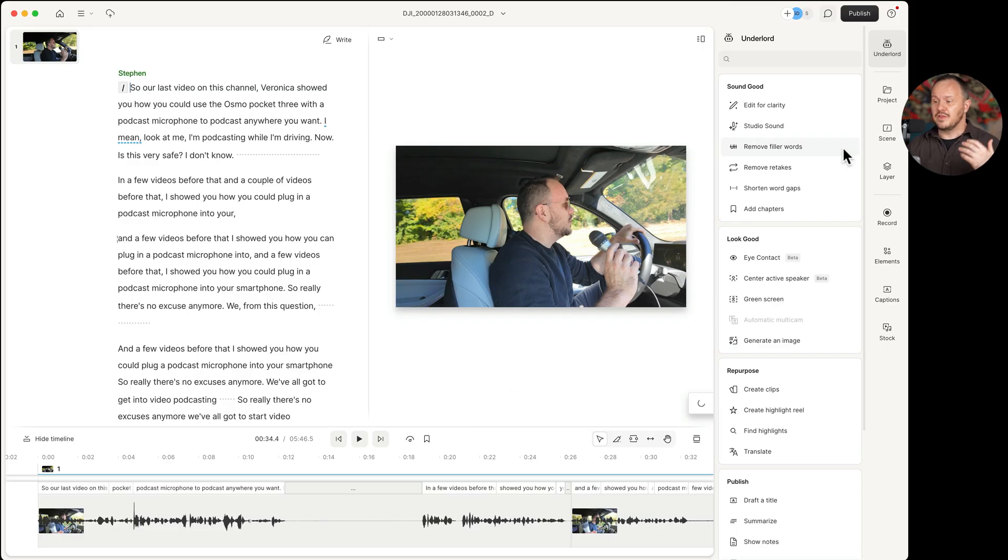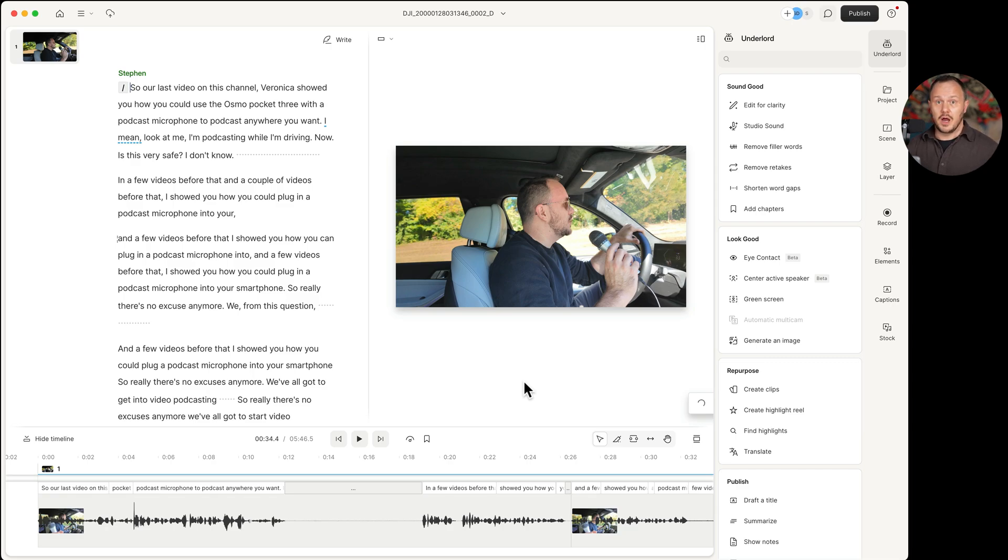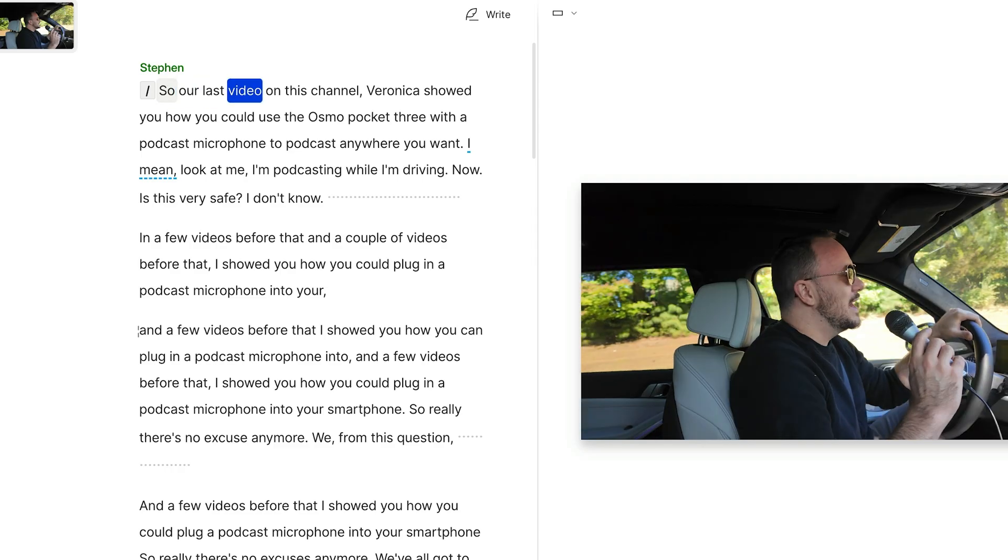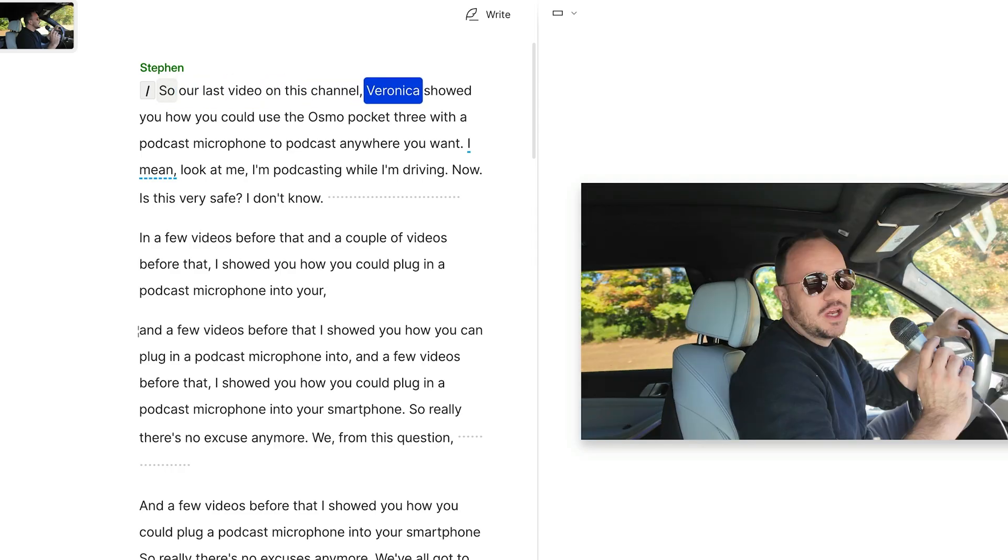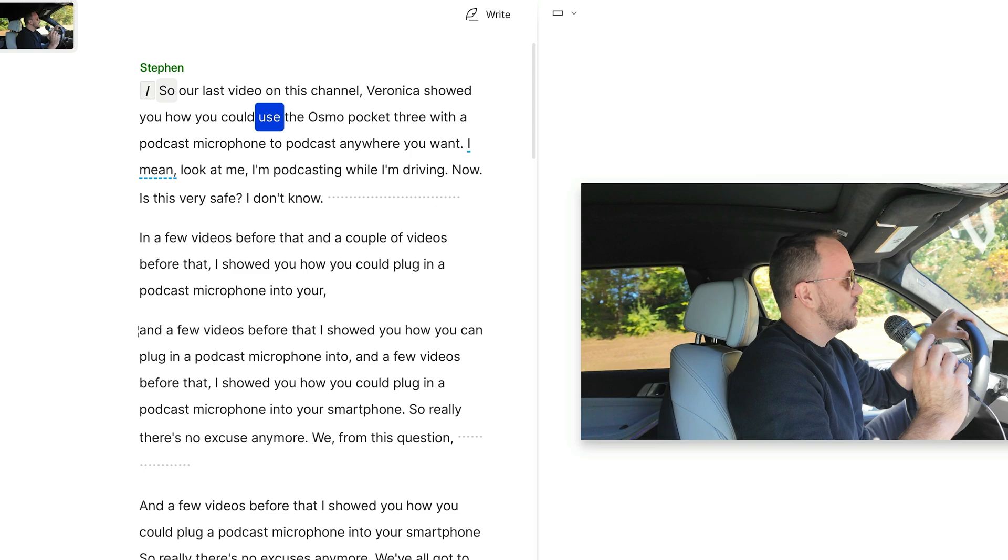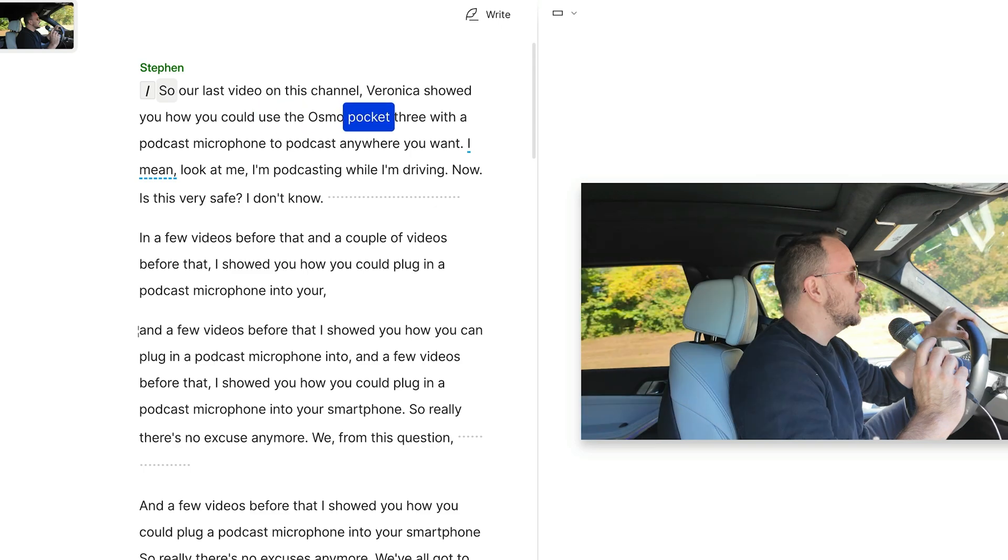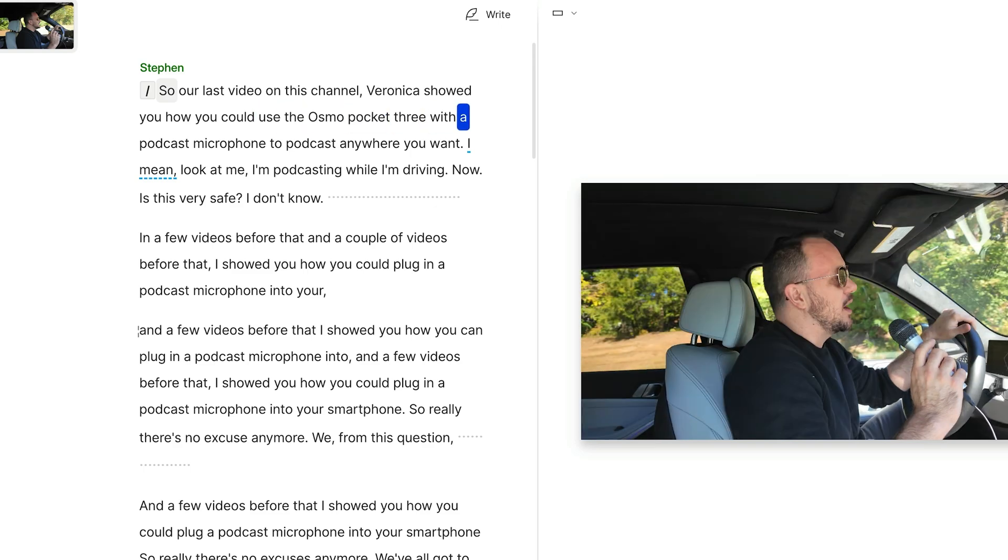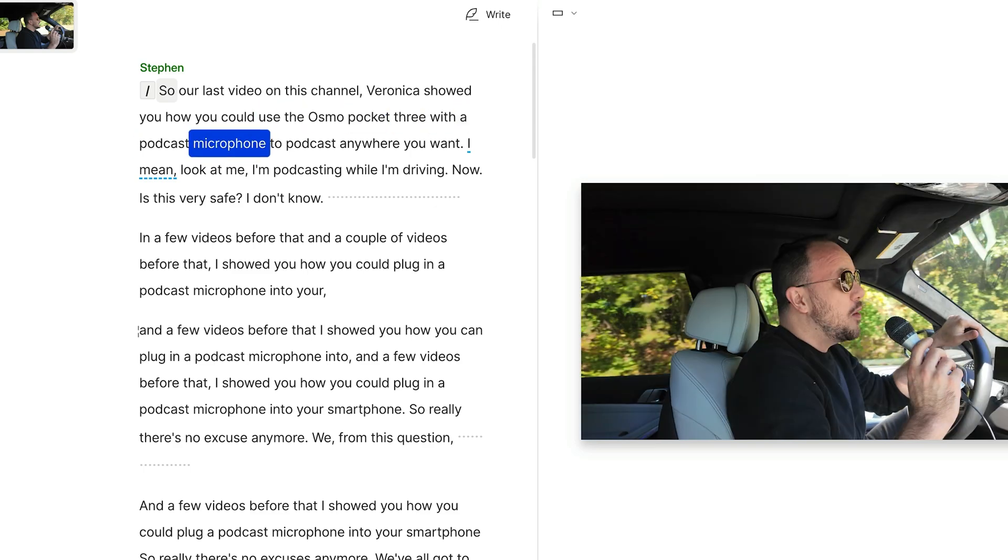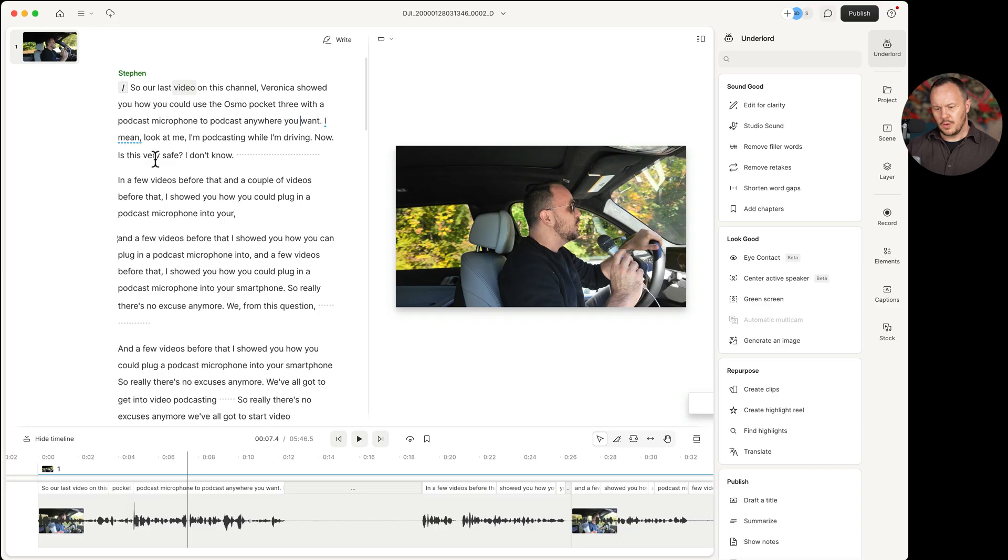Now let's go ahead and listen to it and really pay attention to the audio. And then we're going to add the studio sound and you can hear what the studio sound does to the audio after the fact. So our last video on this channel, Veronica showed you how you could use the Osmo pocket three with a podcast microphone to podcast anywhere you want.